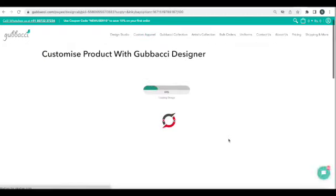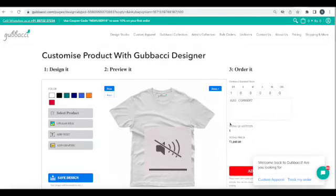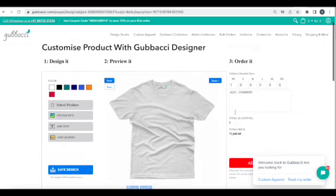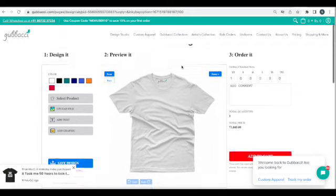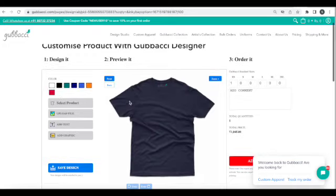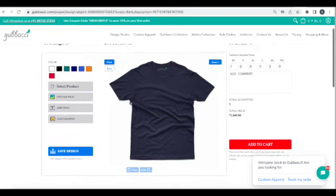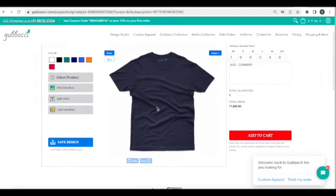Within a few seconds, our customization tool should be up. You then have to design it, preview it, and then you can order it. The first step is to choose the color of your t-shirt — you can choose any of these colors. We'll go with navy blue for now. Let's assume it's going to be a birthday t-shirt and Akash is turning 18.